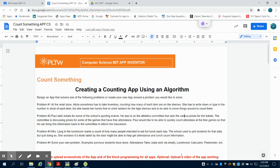So in this video we're going to do an overview of the Count Something app for the MIT App Inventor 2.